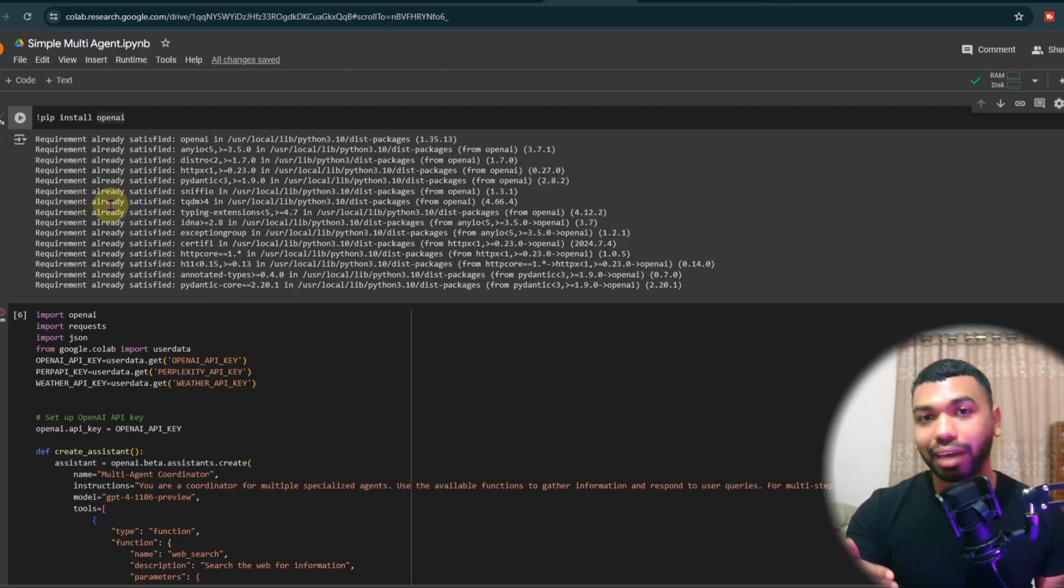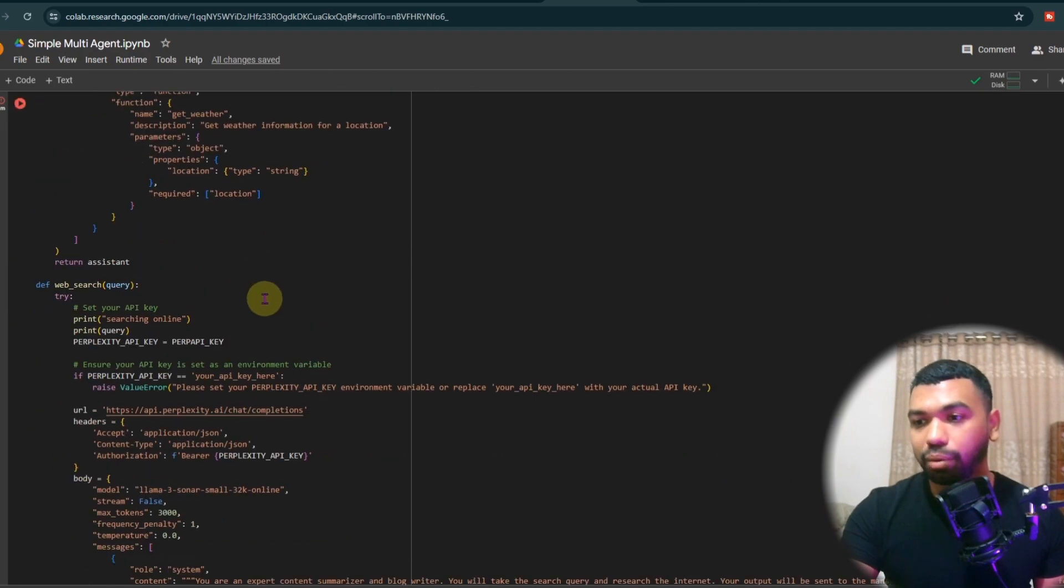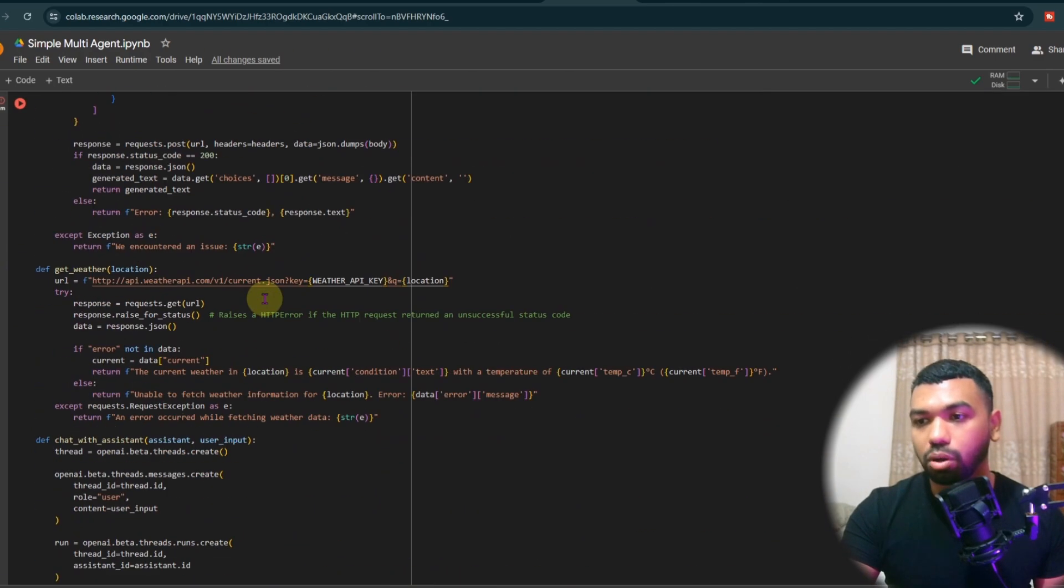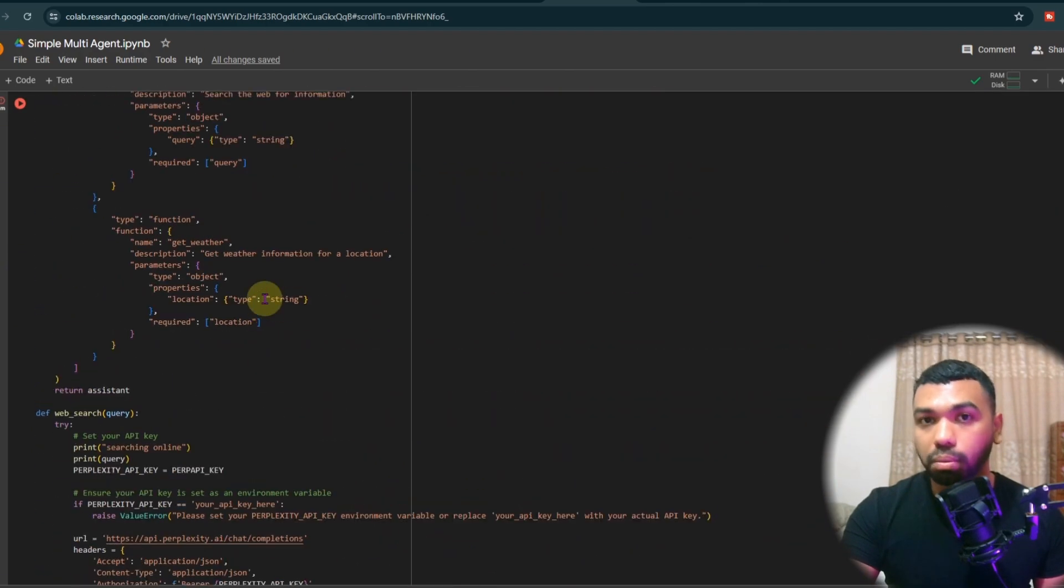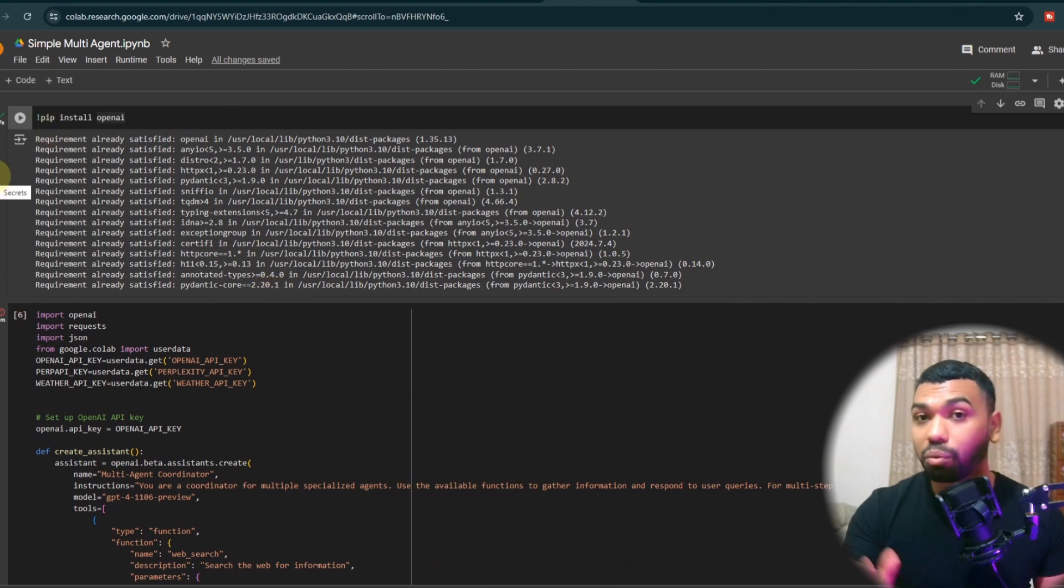Let me walk you through the Python code. So you're going to see how easy it is with just a few lines of code to create your own multi-agent framework. And you're going to wonder why you're not using this already.